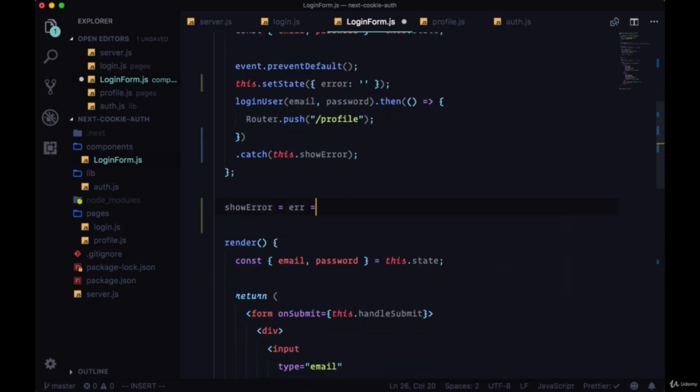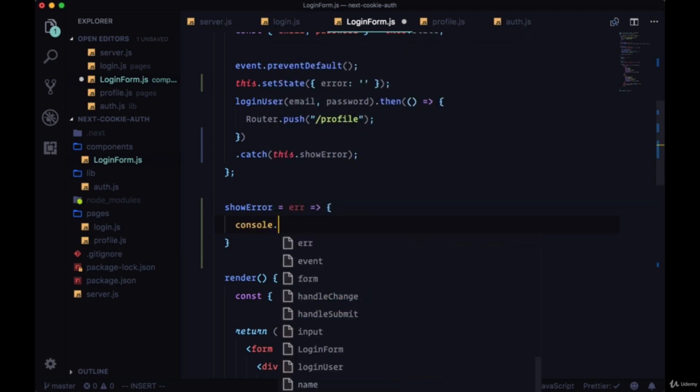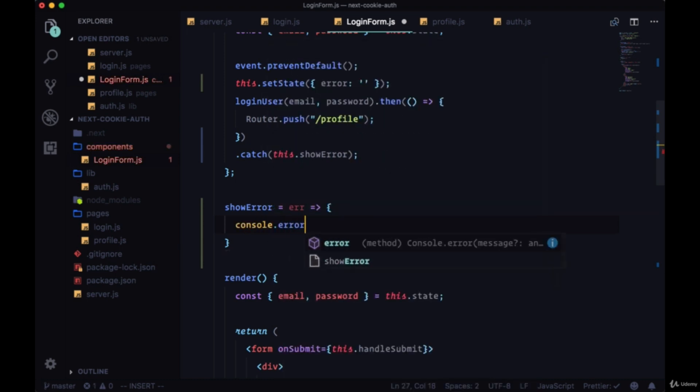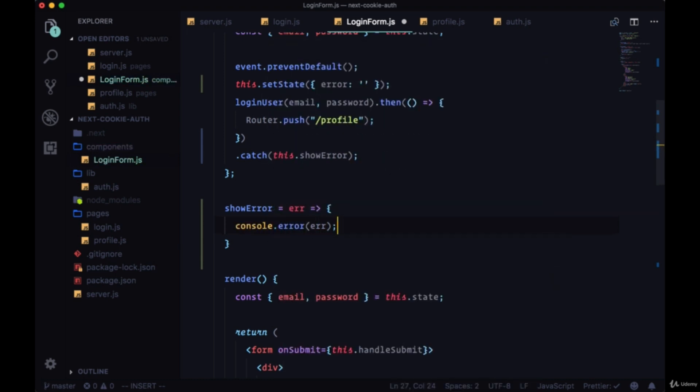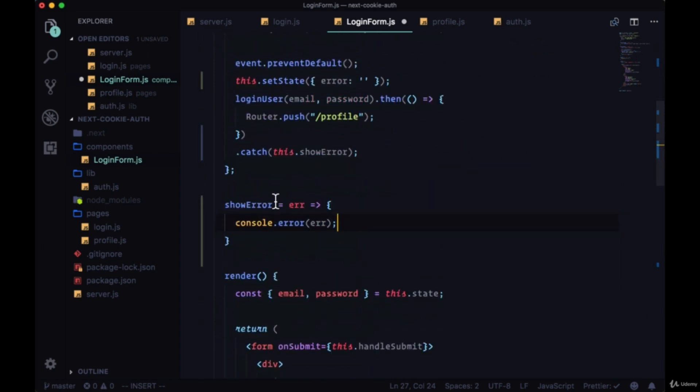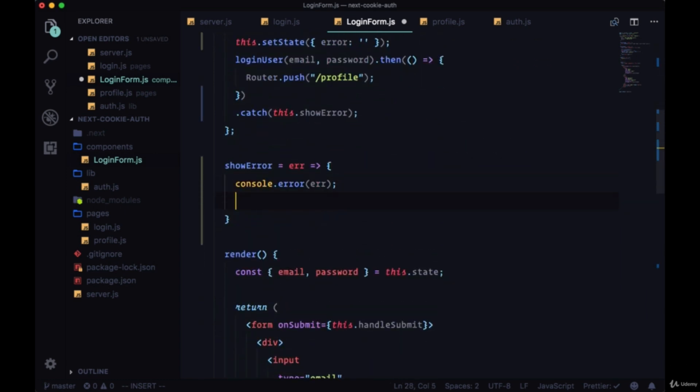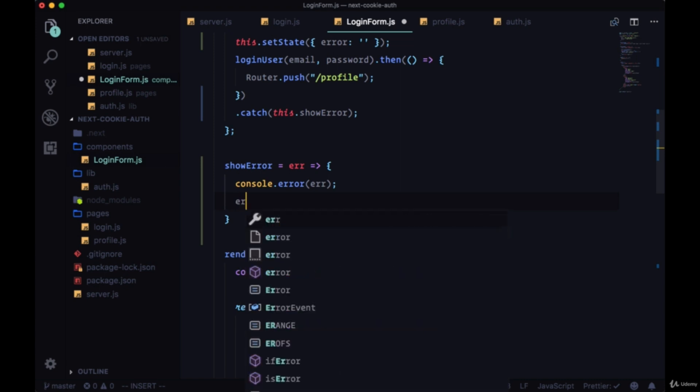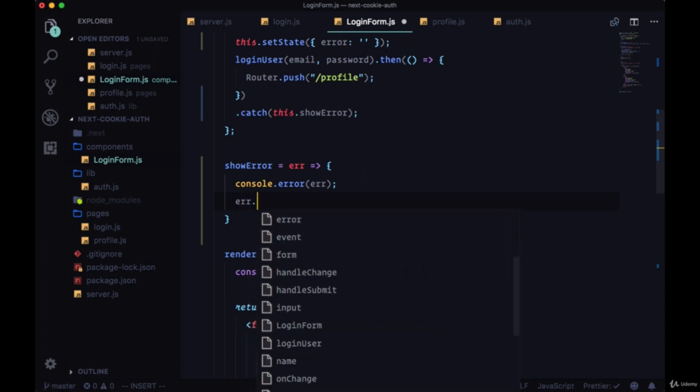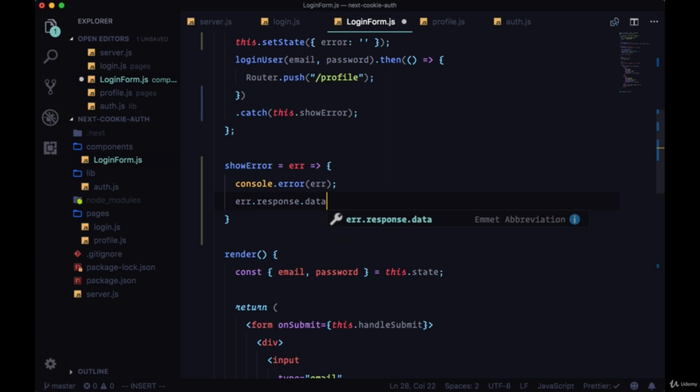We'll add this above render. ShowError will take the error argument being passed in catch. First we can say console.error and pass through the error to the console, but we also want to set the error property in state.